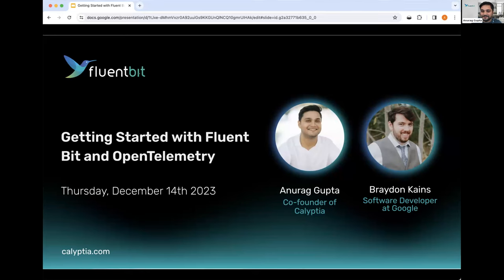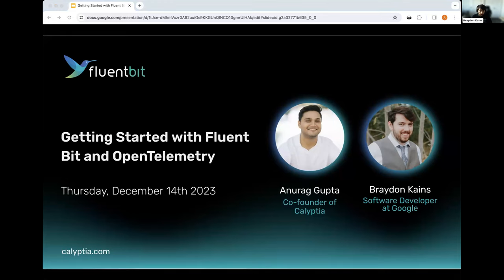Brayden, maybe you want to give a quick intro as well? My name is Brayden Keynes. I'm a software developer at Google Cloud. Specifically, I'm working on a team called Instrumentation and Telemetry.